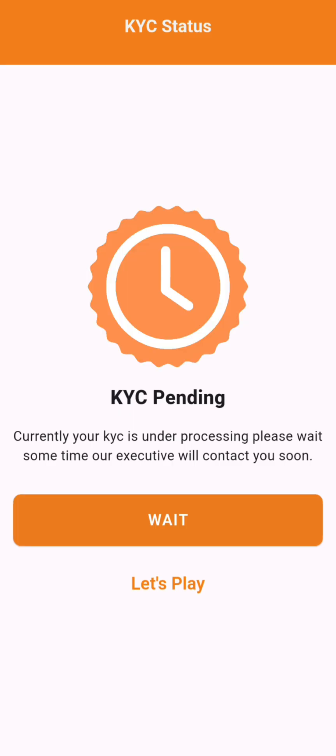Then click on submit and that's it, your application has been submitted. The KYC process usually takes 30 minutes to 1 hour. Thank you for watching the video.